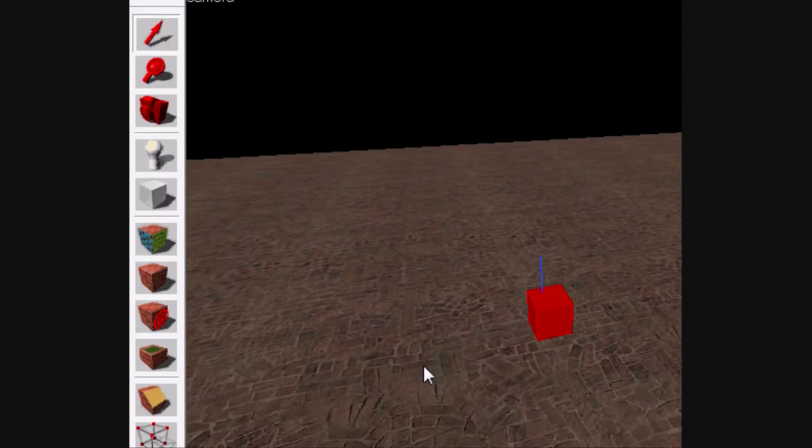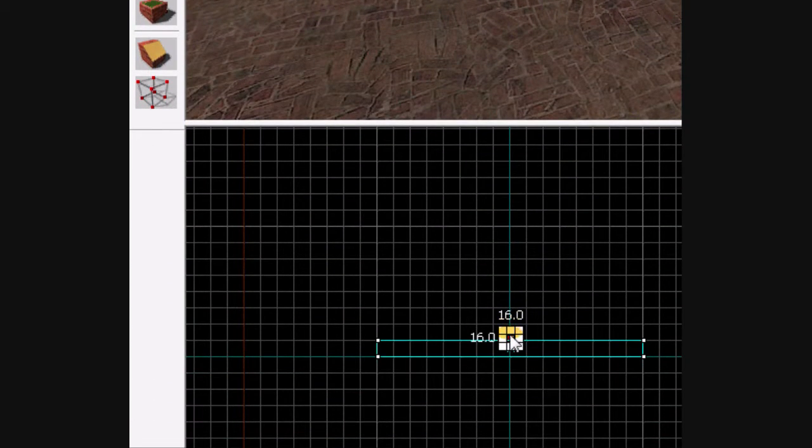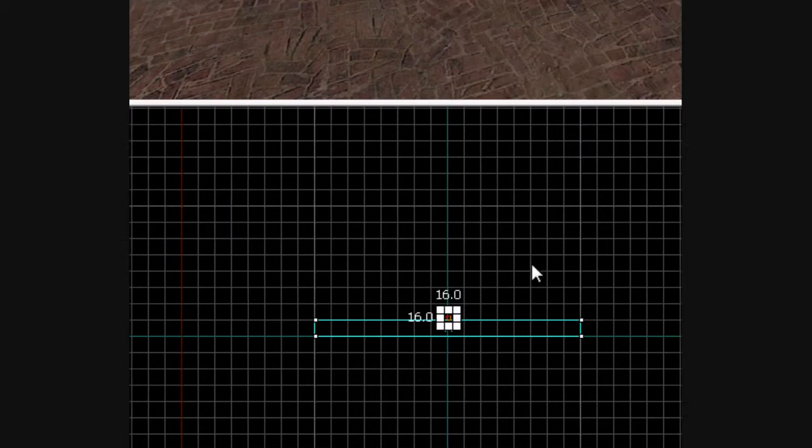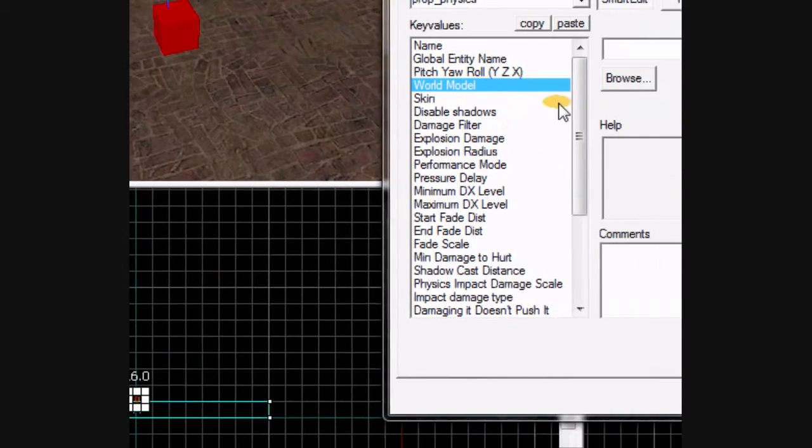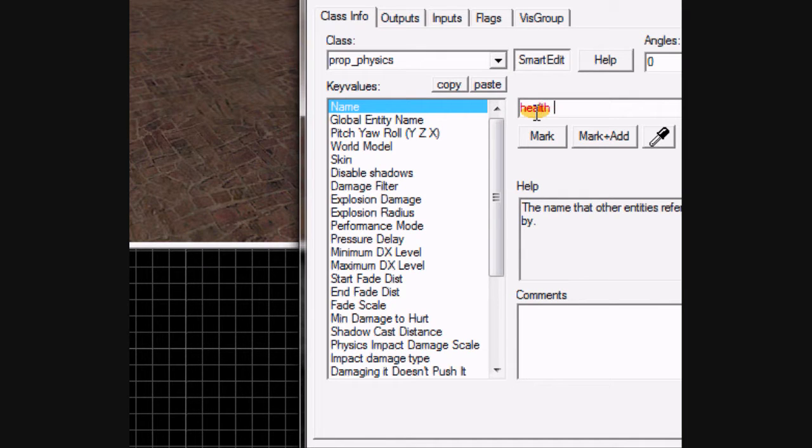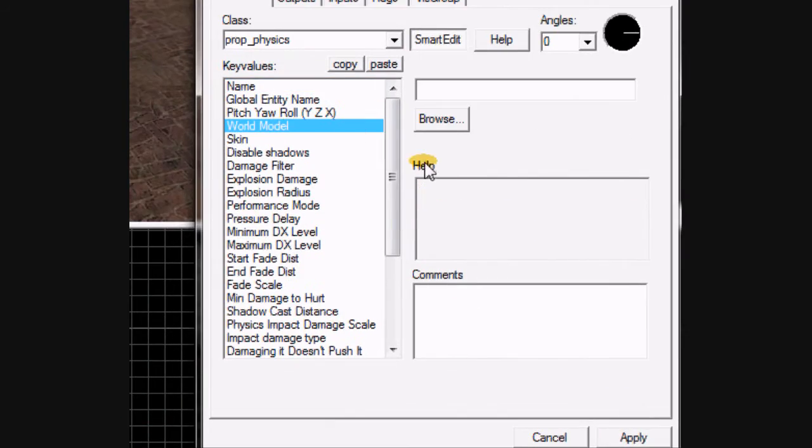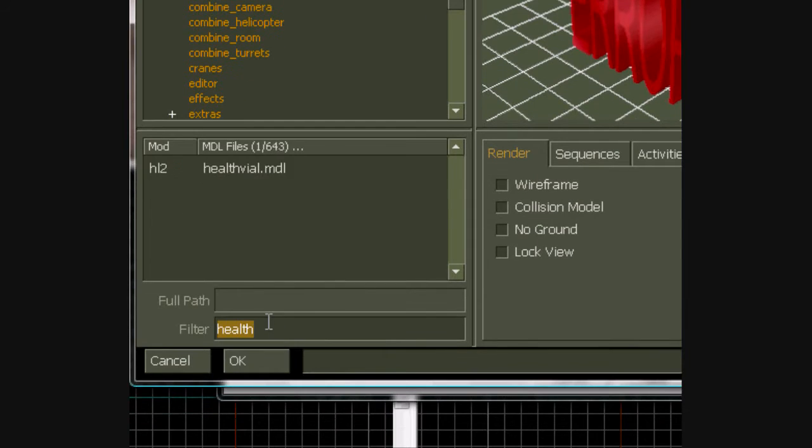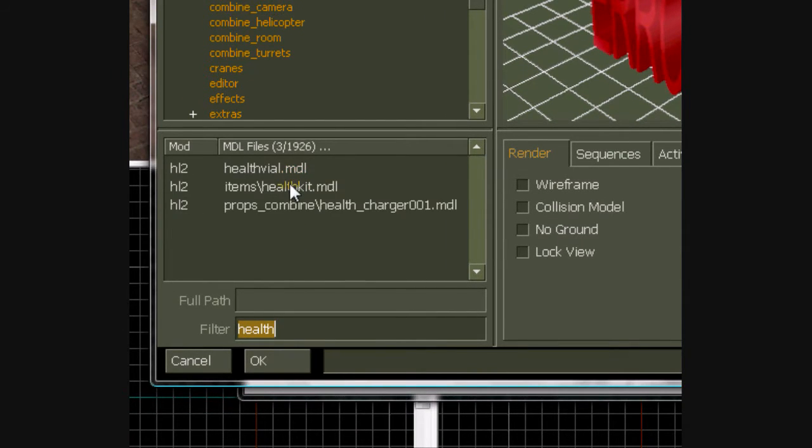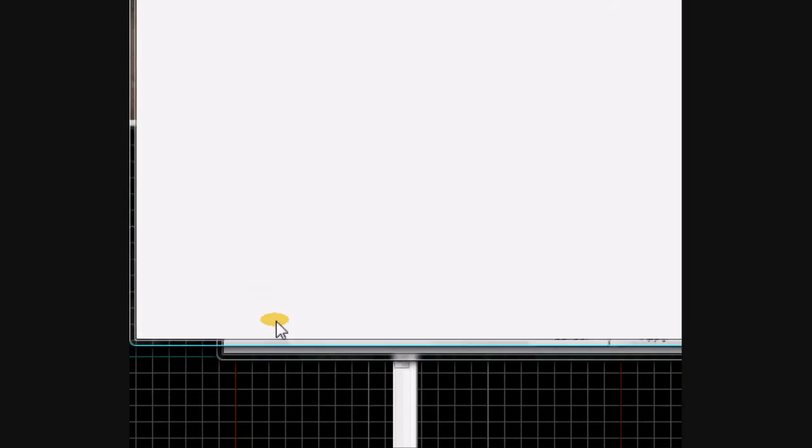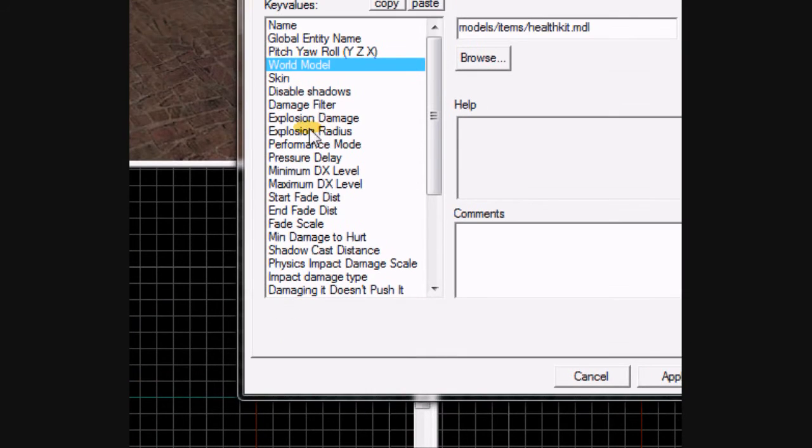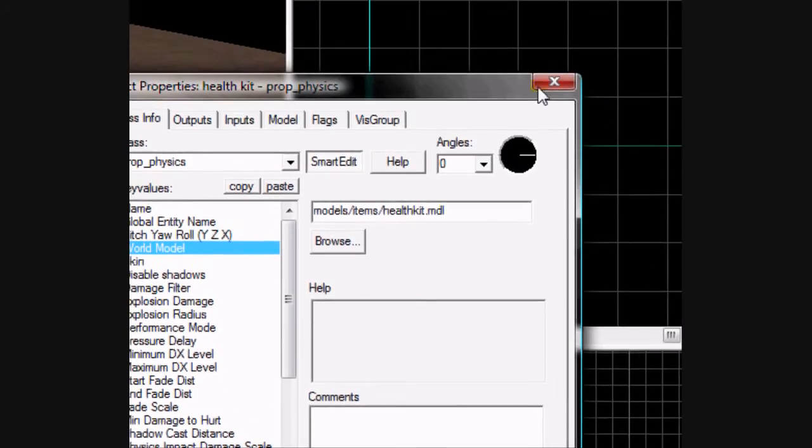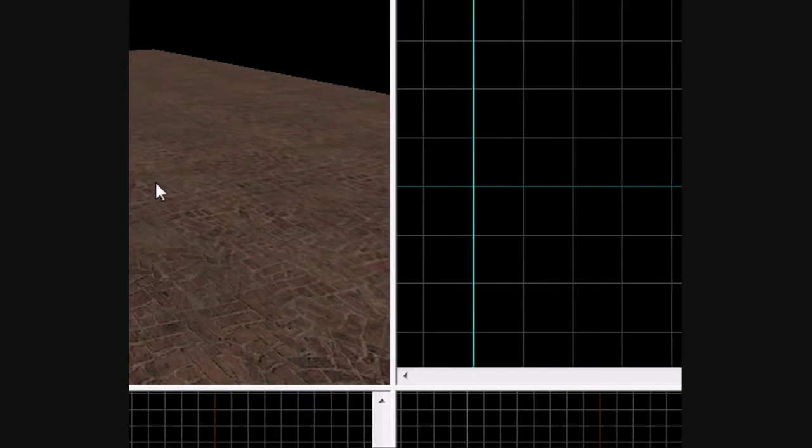Select it, go to its properties, and we're going to name it Health Kit. Go to its world model, filter for health. Just wait a couple seconds while it loads up. Get the health kit prop, hit apply, exit out.